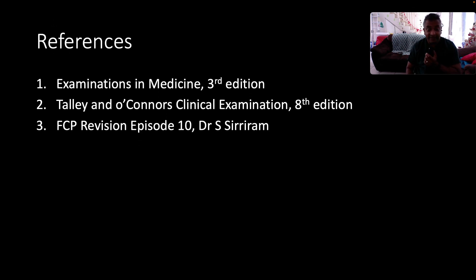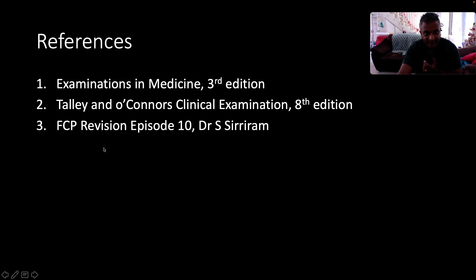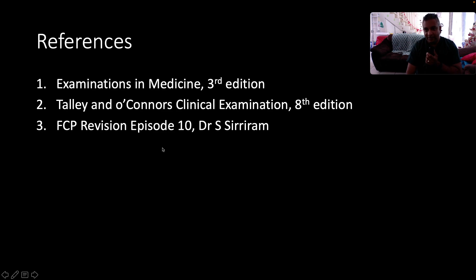Here are my references, everybody. Thank you so much. Special acknowledgement to Dr. S. Siriram for his slides. God bless you — I'll see you soon.